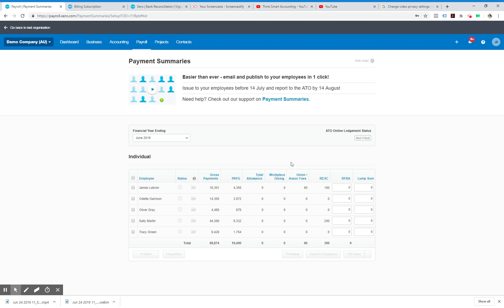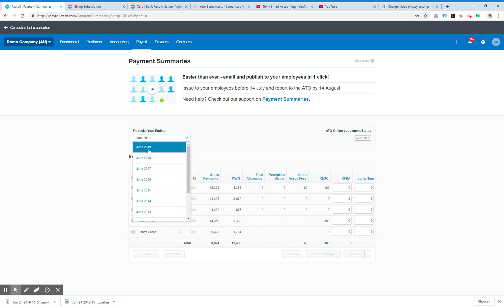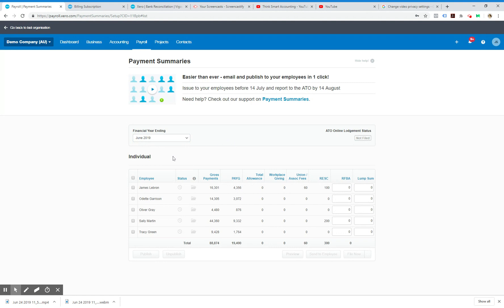And any other things that might be applicable to any of your employees. Obviously you would want June 2019, and you can select all the employees that you want to publish a payment summary for.